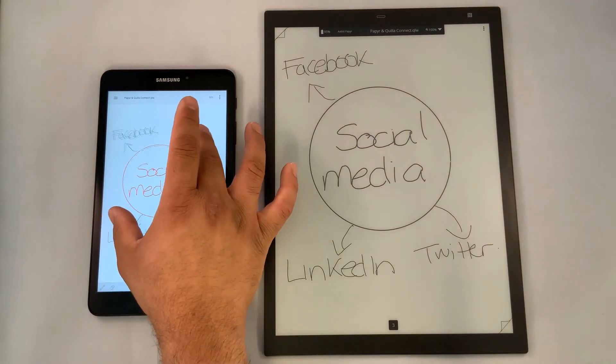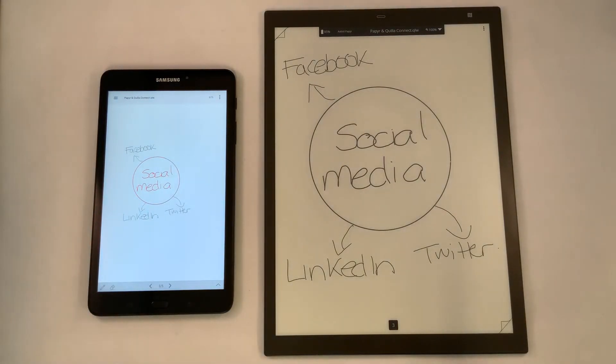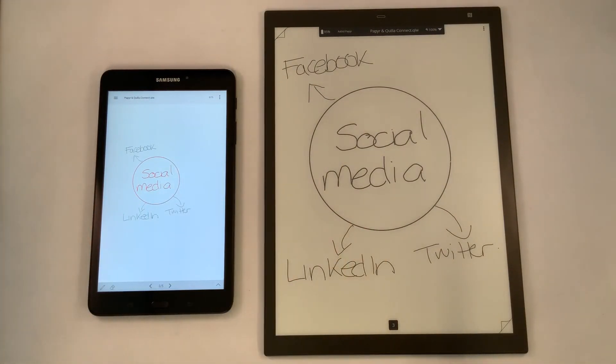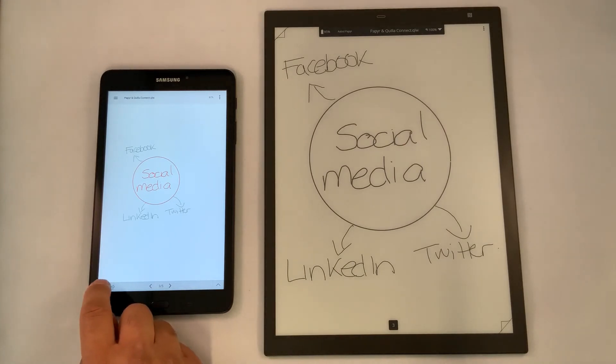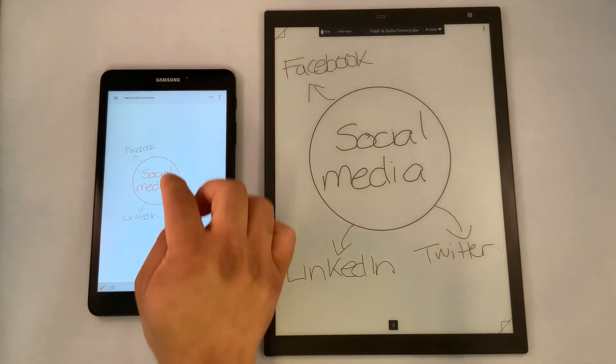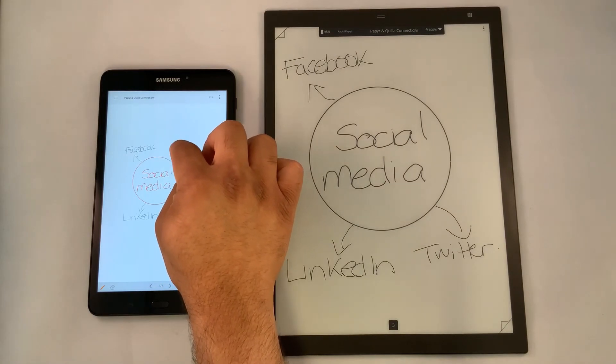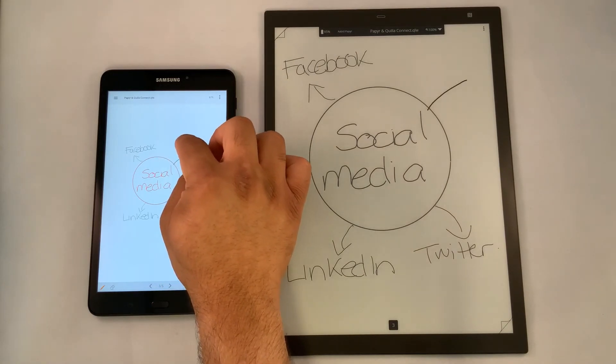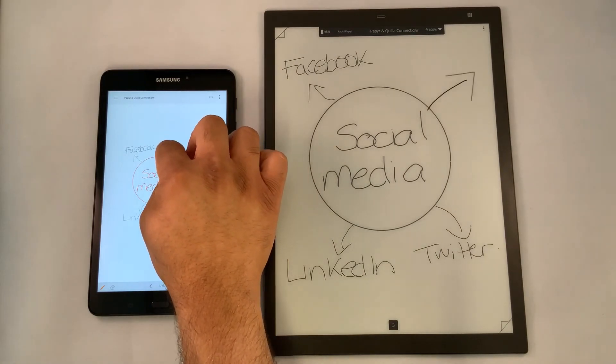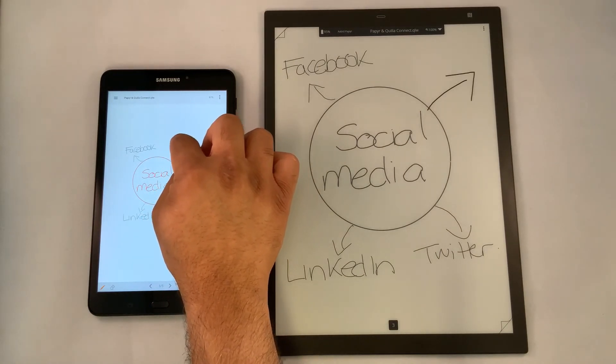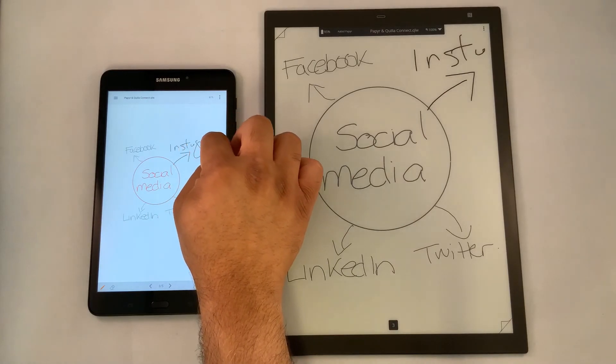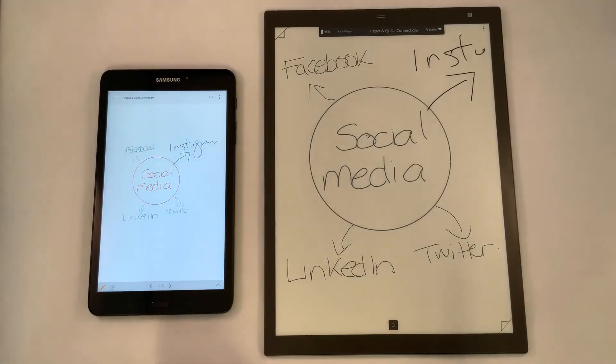Perhaps they want to pinch the screen. They have the ability to do that, and it doesn't interrupt the main presenter's screen. They have the ability to collaborate. They can grab a pen at the bottom of the page, and they can write down perhaps another topic, maybe Instagram, and they can collaborate with us.